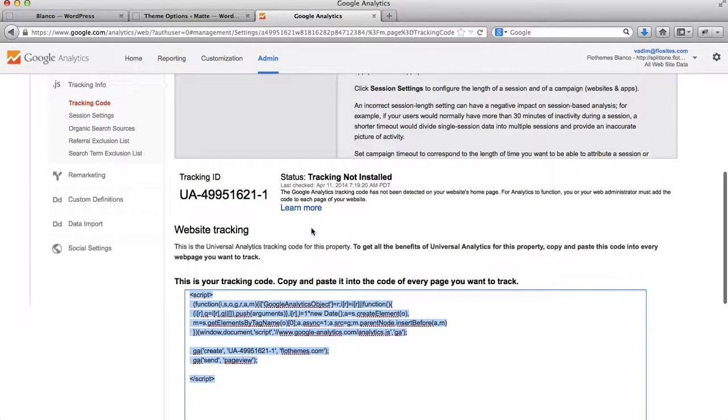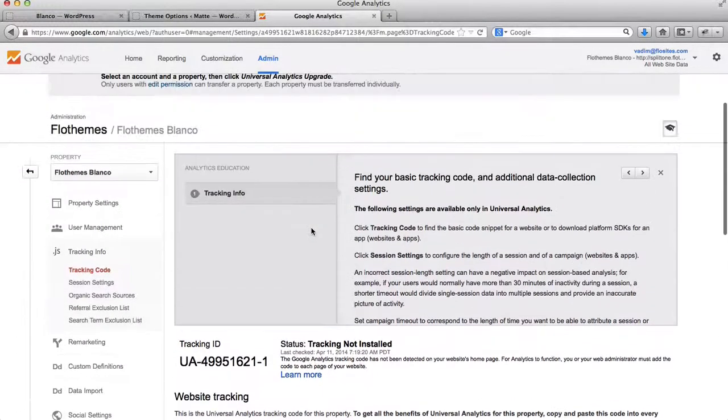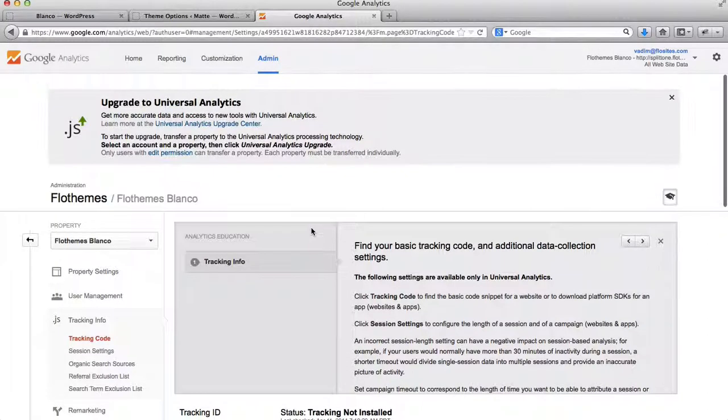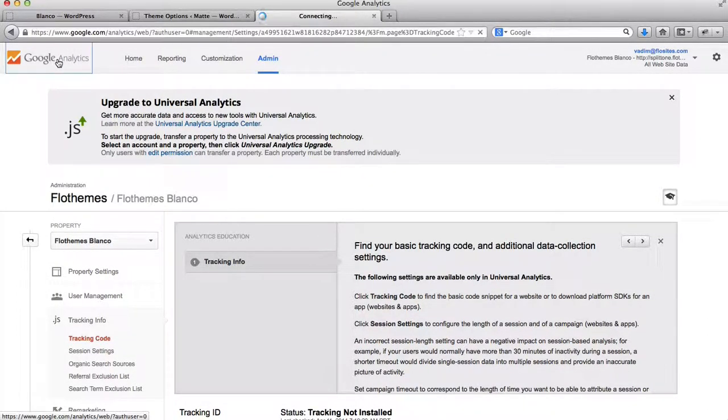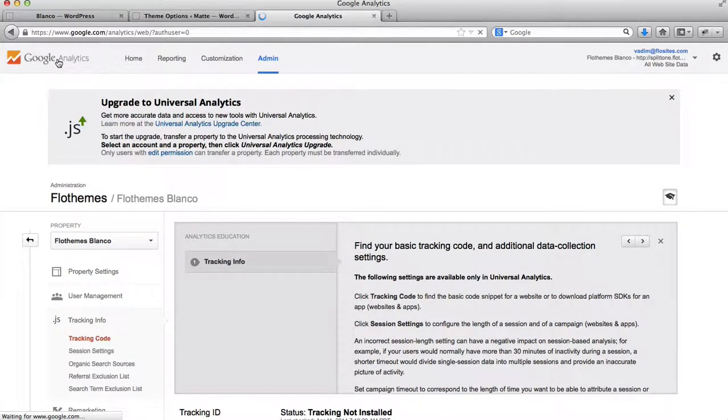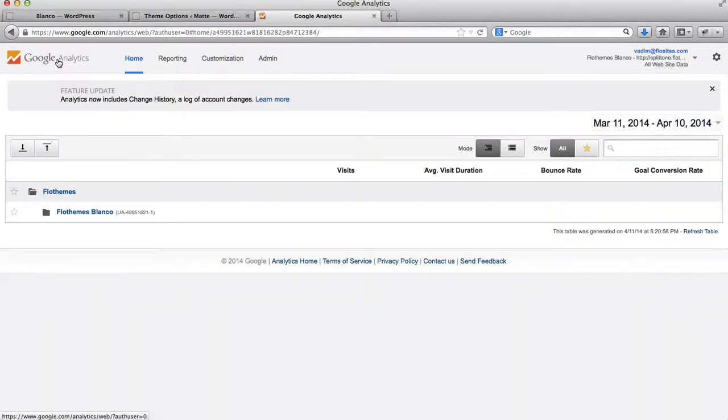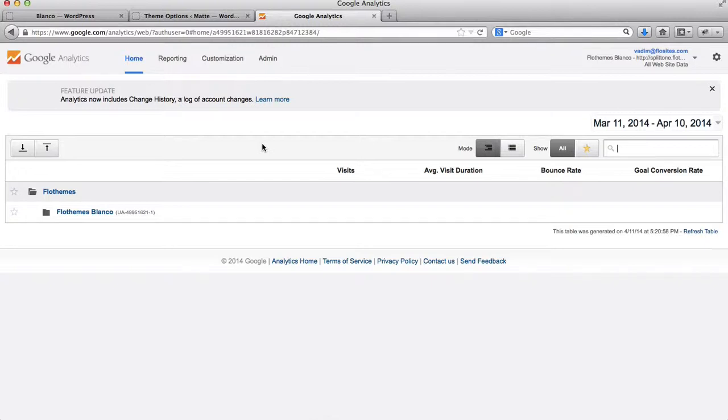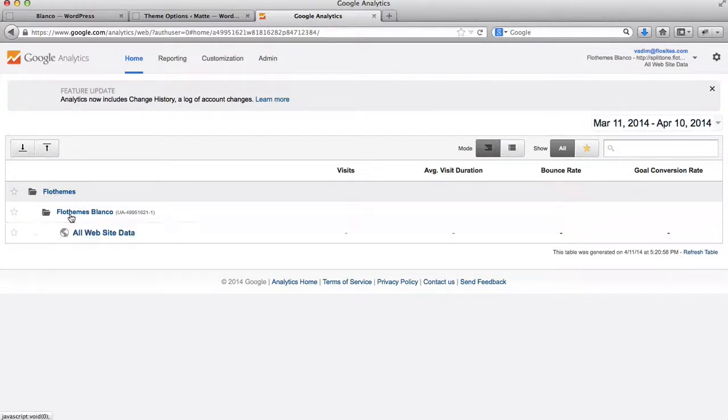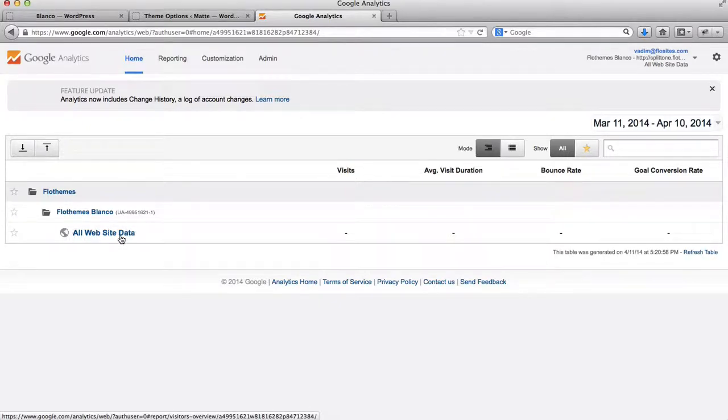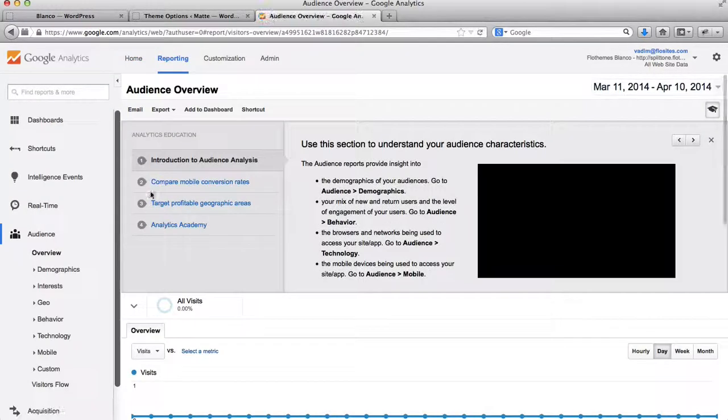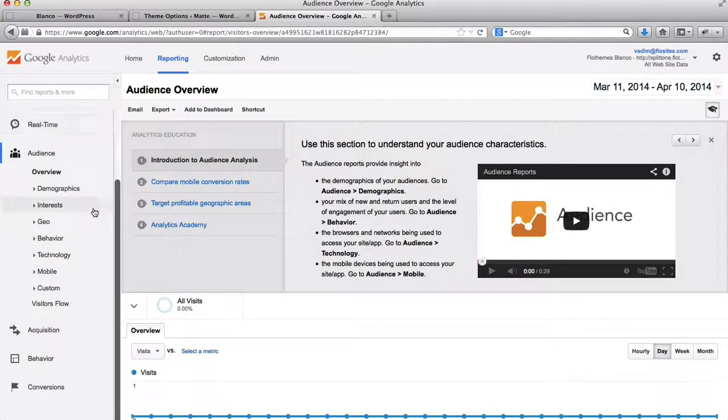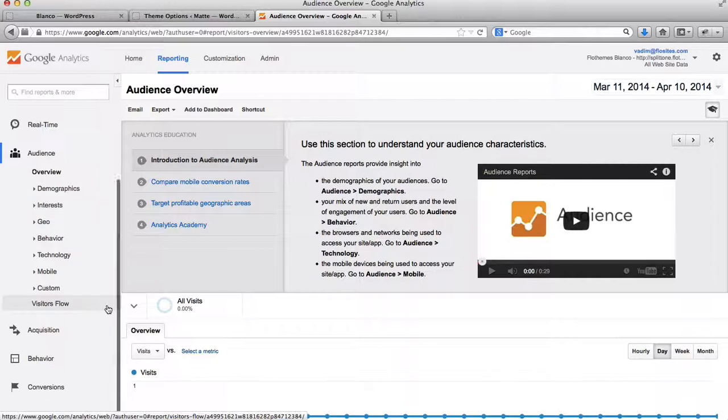Now, for those of you who already have an account with Google Analytics, and you just need to find your Google Analytics code. What you'll need to do, first of all, when we log in, this is what our page will look like. Many of us first click on these folders here, where it says FlowThemes Blanco, where you click on your website. So here we have all of our data and information.